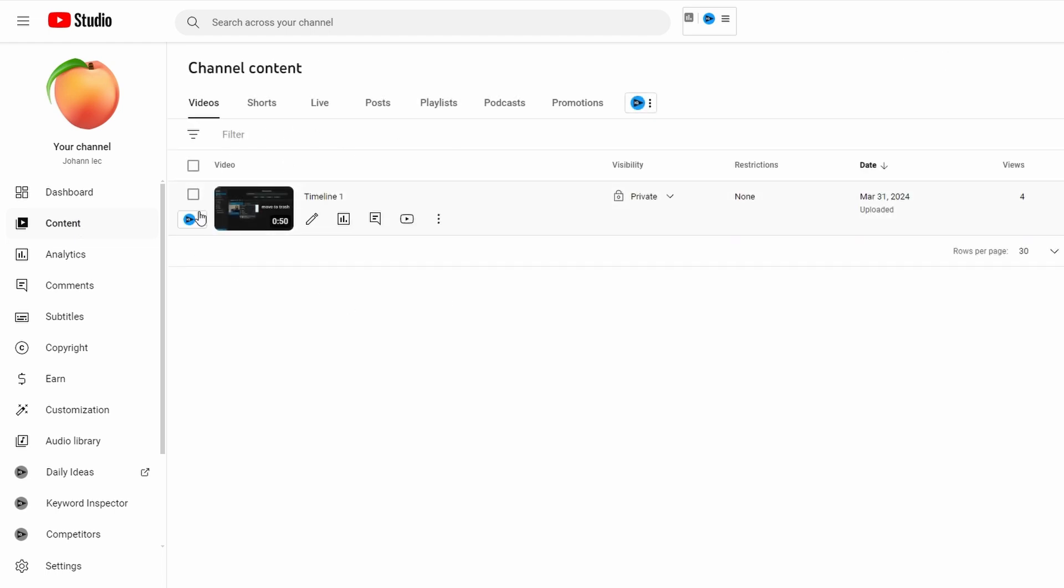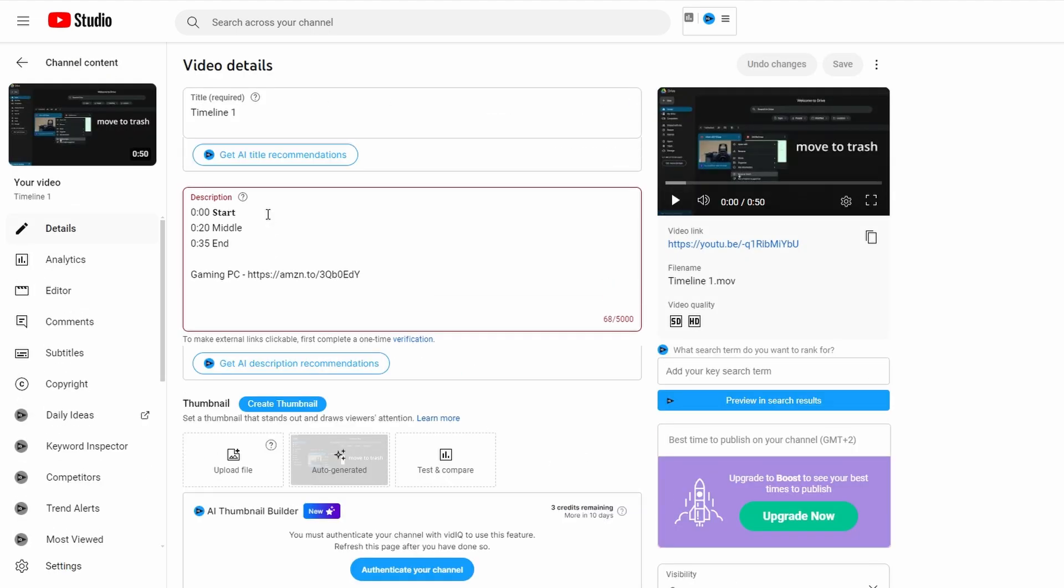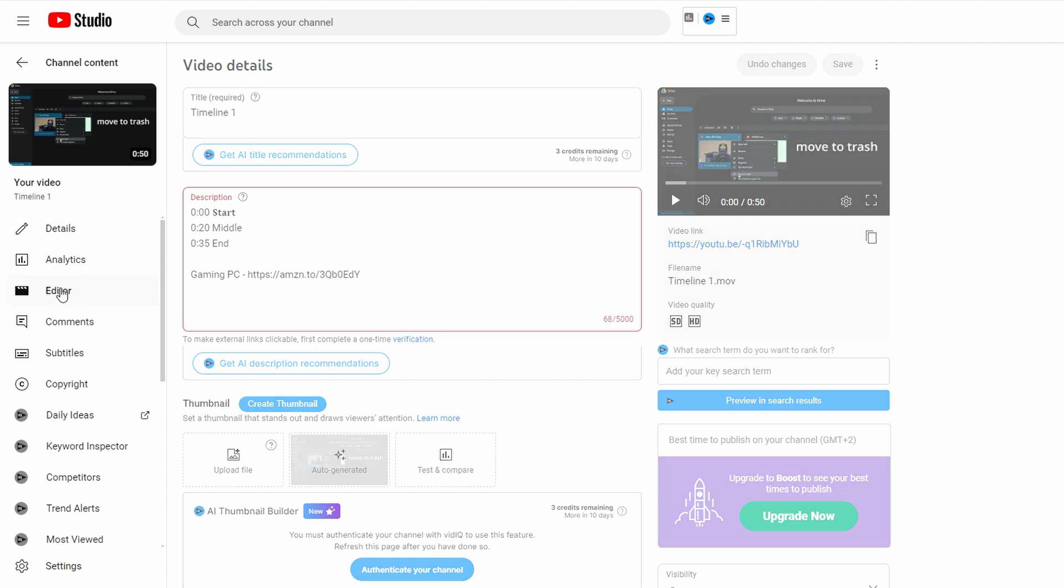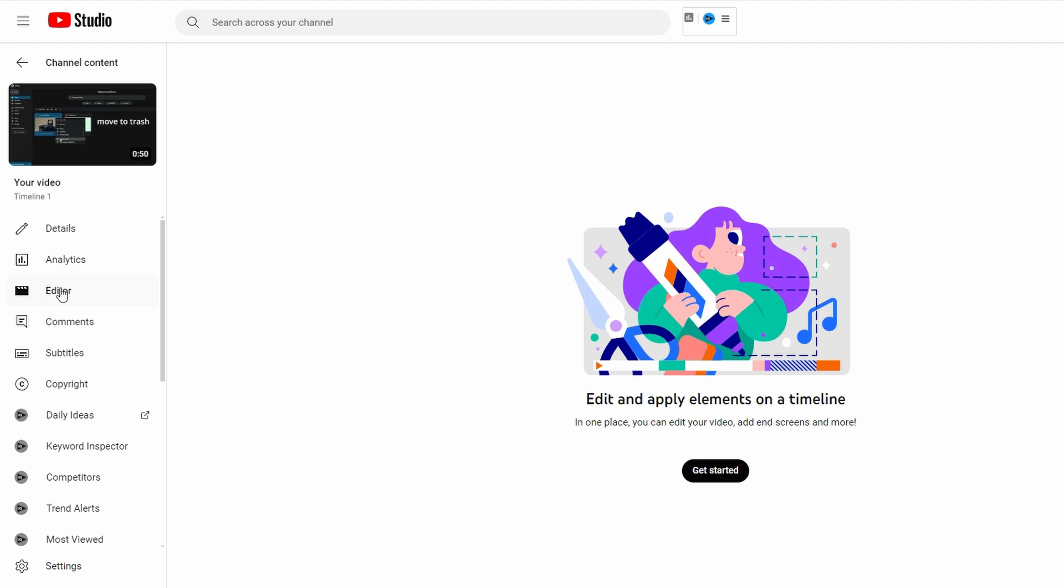Locate video you want to add music to. Click on video title or tab name to open video details. Once on your video details page find editor options on the left hand side menu. Click on it to open video editor and you may see prompt to get started with editor.